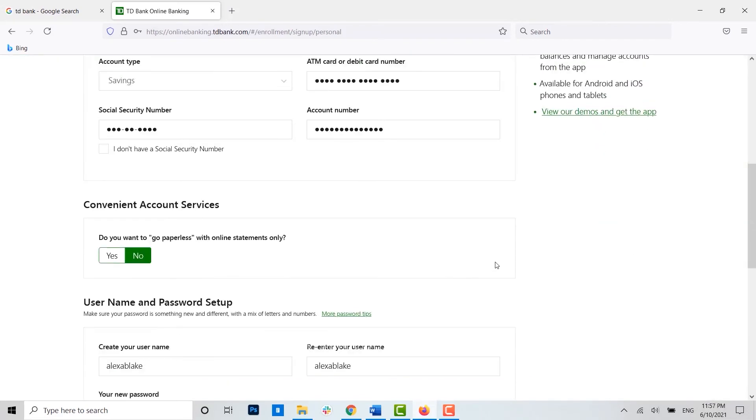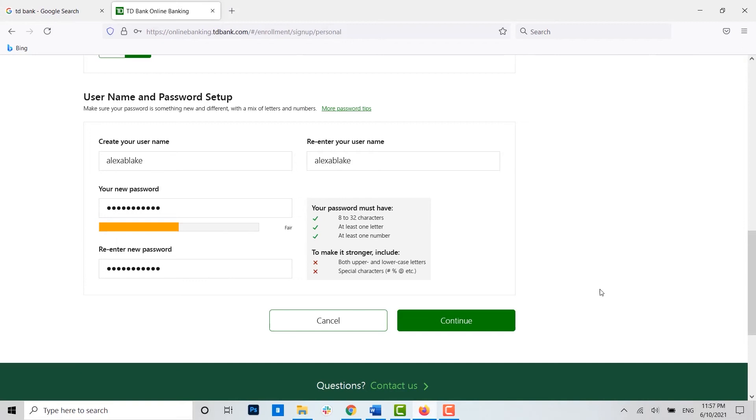Once you have provided all the details, you will be able to click on continue. Click on continue and you will have yourself an online banking account on TD Bank.